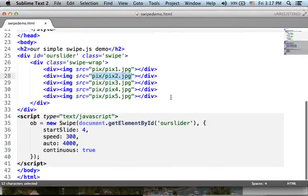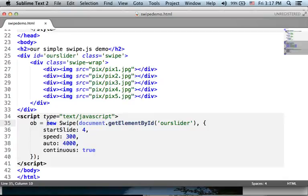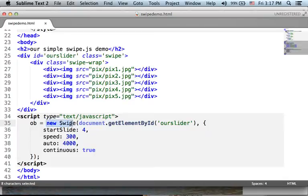Now, to the JavaScript code. Just create a new object. You can imagine that you are using the swipe constructor.